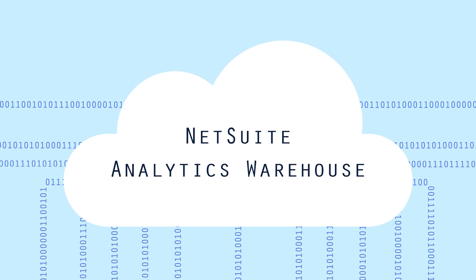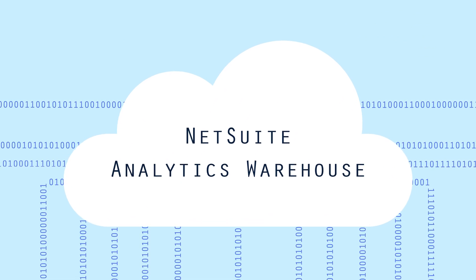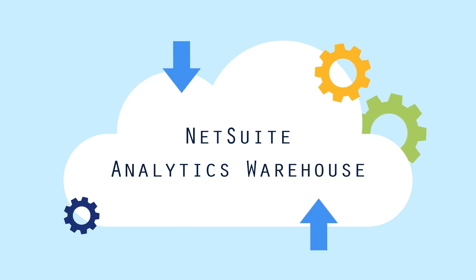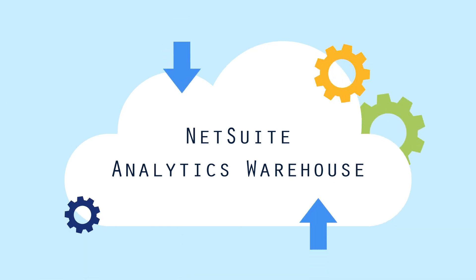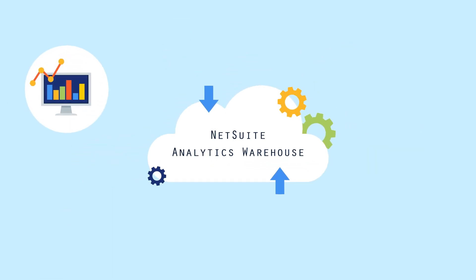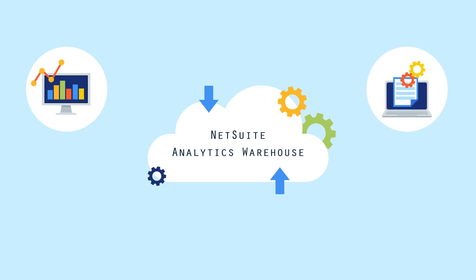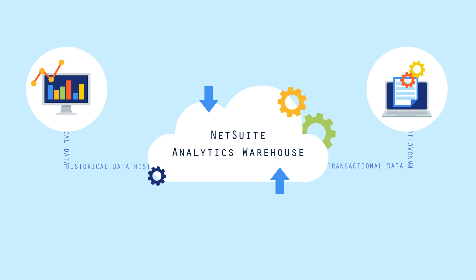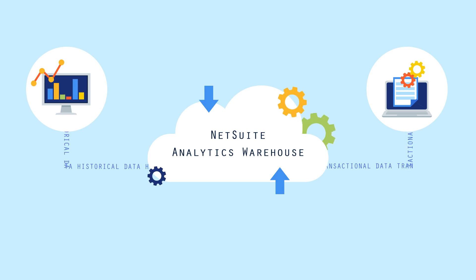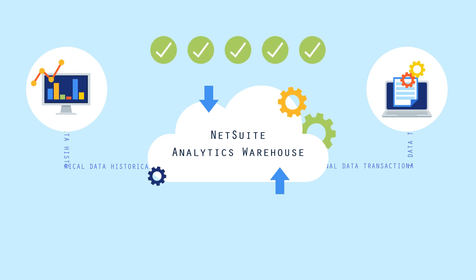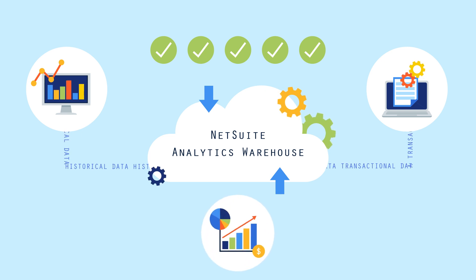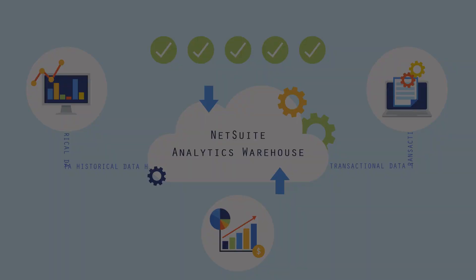NetSuite Analytics Warehouse gives you access to all your data, all in one place. It reduces the burden of migrating and managing data, and best of all, it provides self-service analytics and automated reporting that bring historical and transactional data together from multiple sources, helping you make better decisions faster and more cost-effectively.